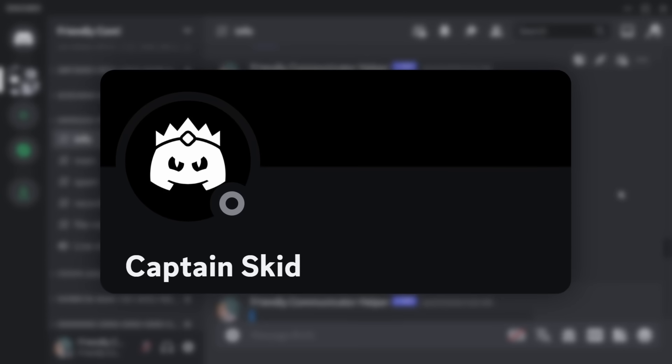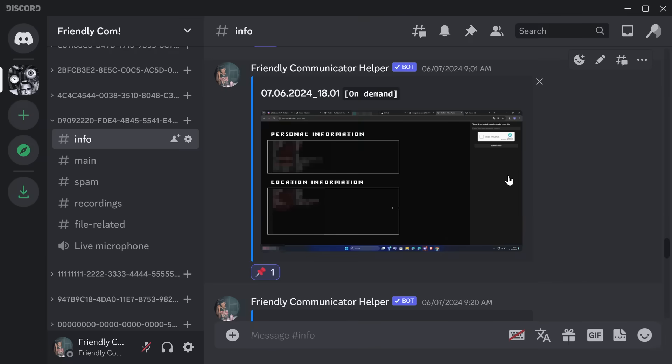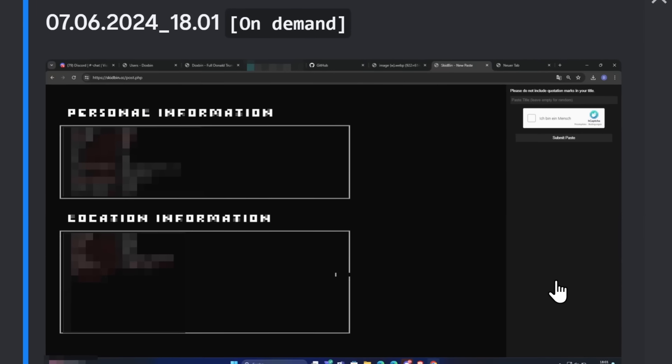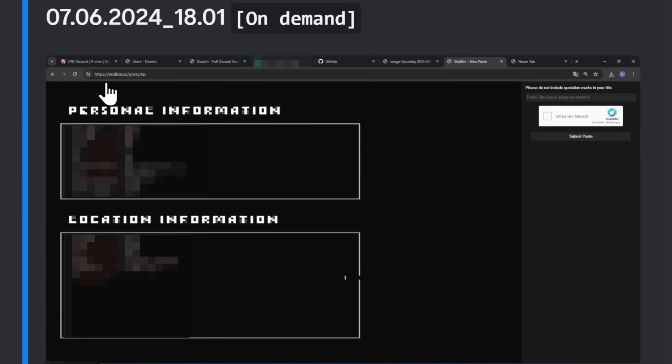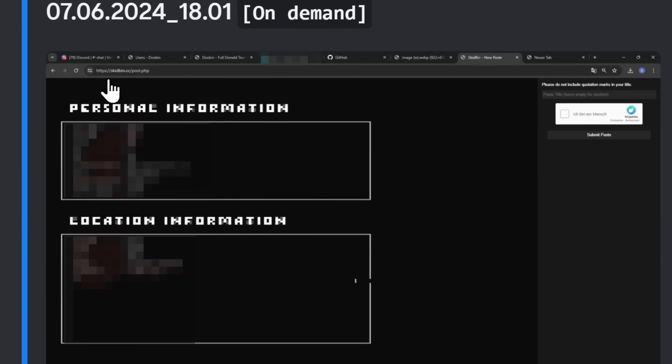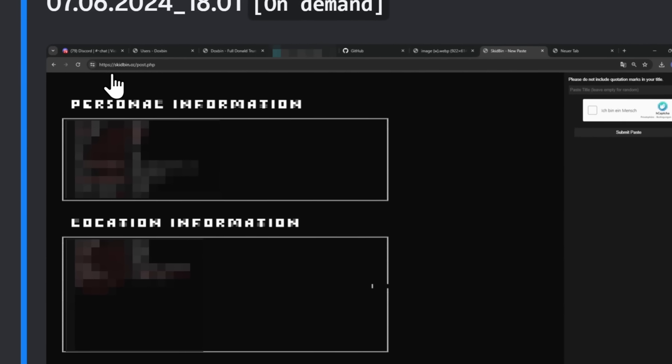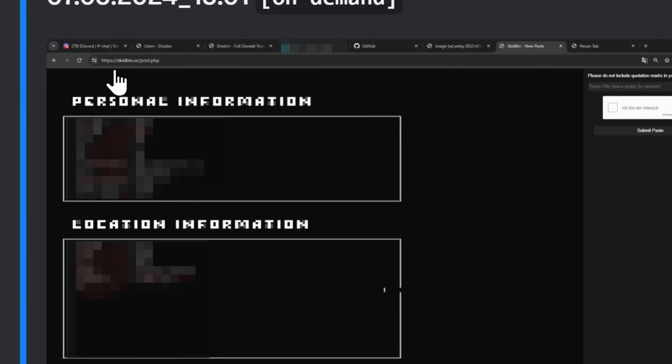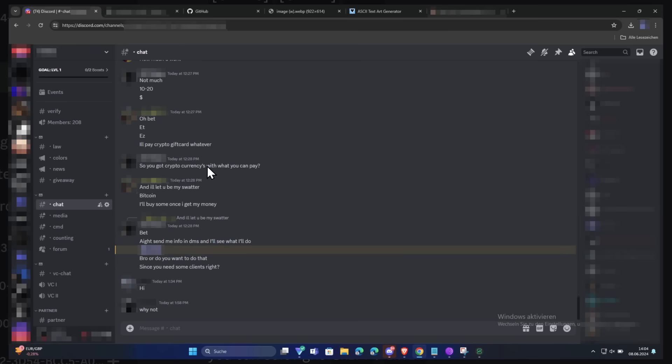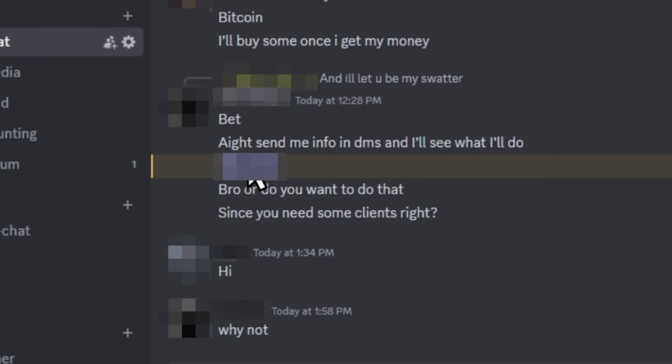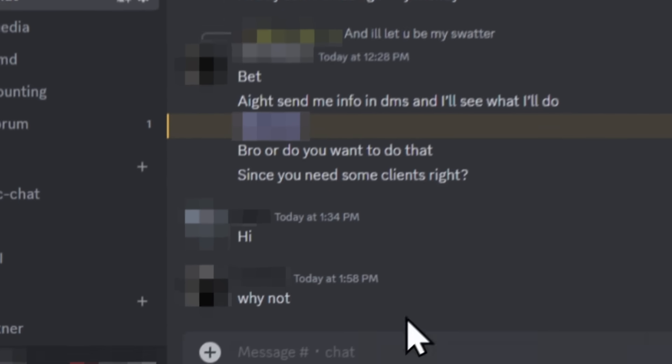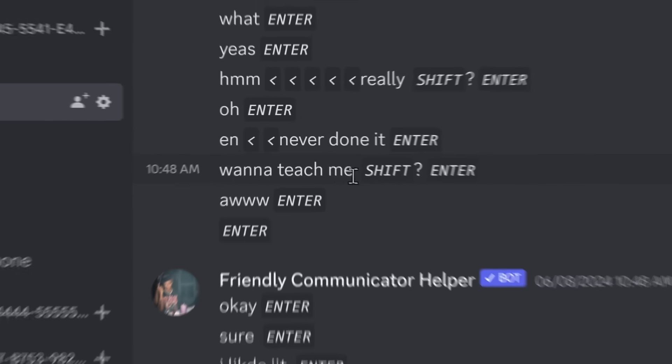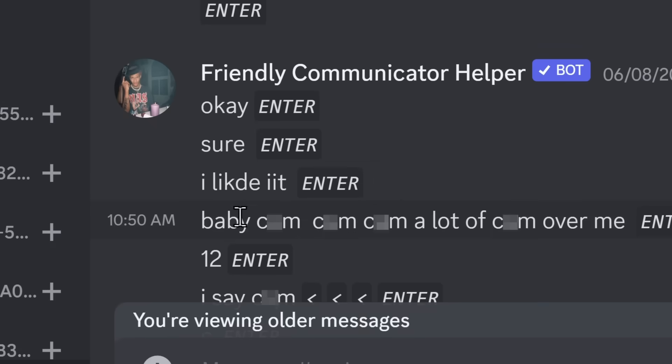This is Captain Skid. And the reason why I'm calling him that is because, again, when he downloaded malware, there was a screenshot that caught him uploading someone's docs on another DocsBin-esque website. There is some sort of irony in someone trying to expose someone's personal information online when they have malware on their computer. There's also a conversation that this guy had with his friends where one of his friends said, I'll let you be my swatter. And her victim got pinged from one of his friends saying, do you wanna do that? You know you need some clients? And her victim said, why not? They then start DMing someone saying, do you wanna teach me? I like it. Baby, something, something, something, a lot of something over me.